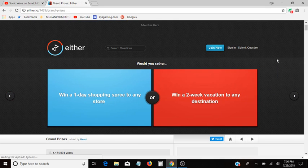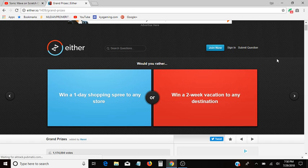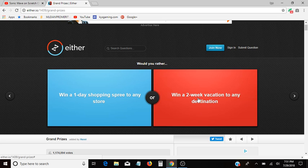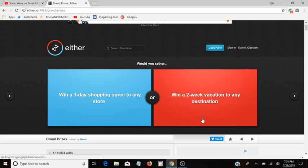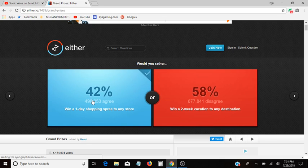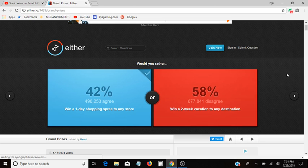Would you rather win a one-day shopping spree to any store, or win a two-week vacation to any destination? To any destination? Oh boy, that would be tough. How about a two-week vacation? I really don't know where I would go. I don't, I'll take the one-day shopping spree. I have no idea where I would even go with that vacation.